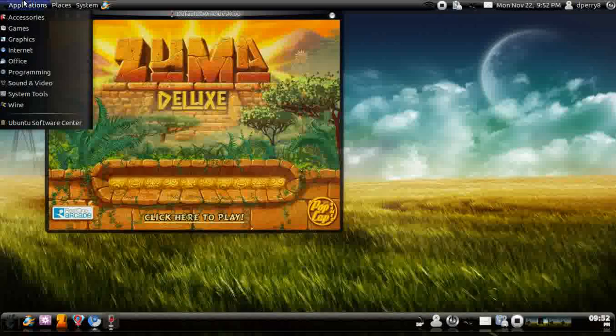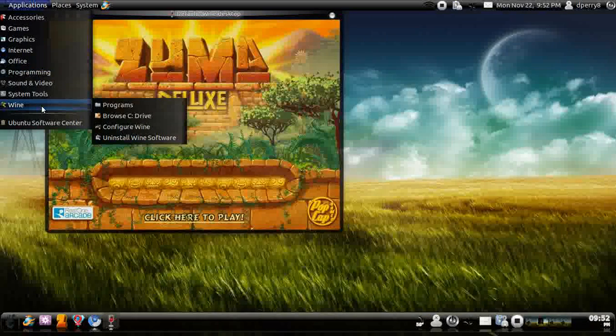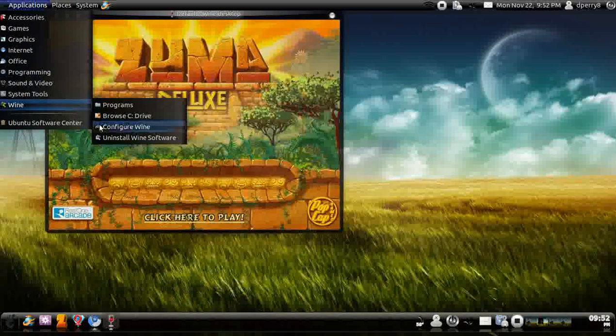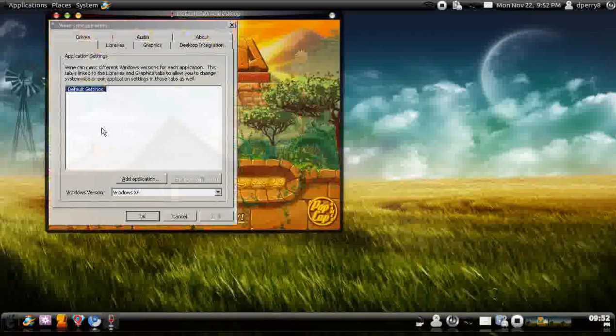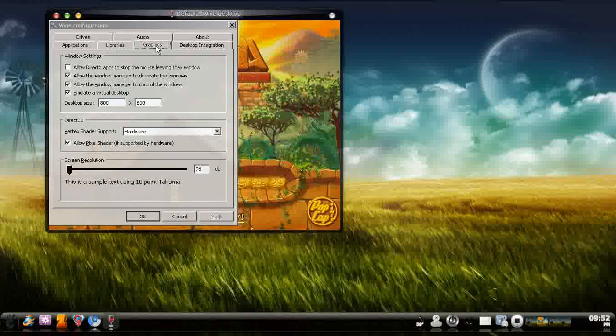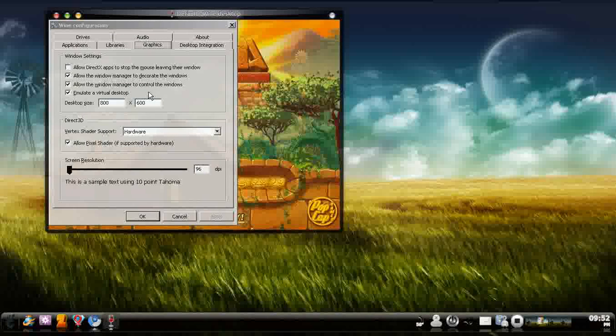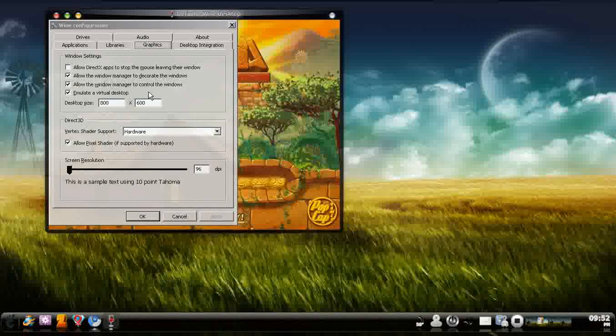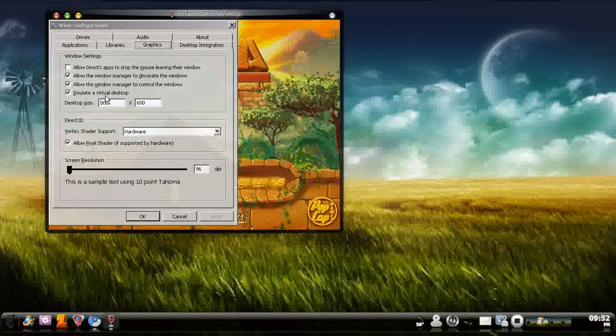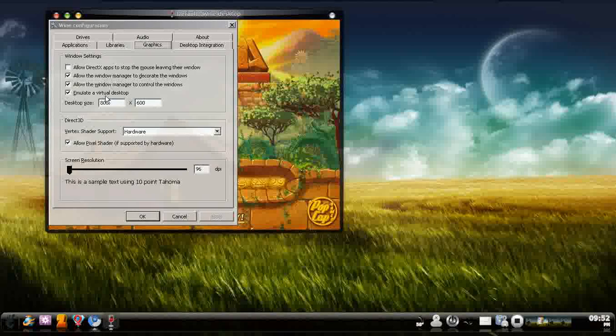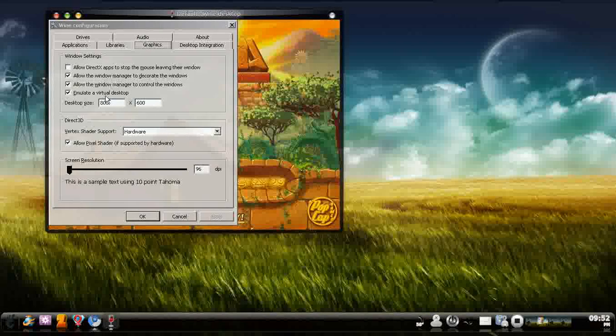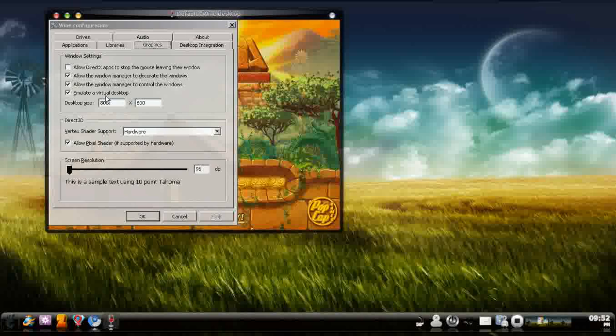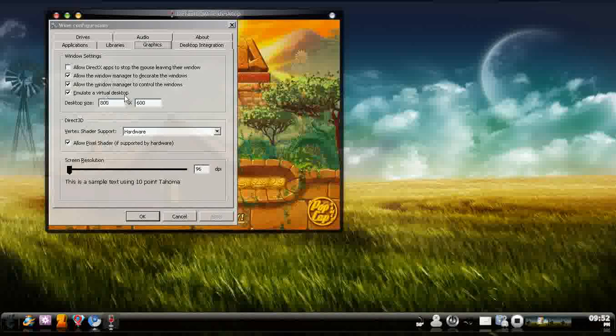Oh, one more thing before anything else. You want to go to Configure Wine. This is a must. Because what happens is if you do not emulate a virtual desktop, it's gonna make your screen get all squishy and everything, and it's not gonna be very good and you're not gonna see Zuma at all.